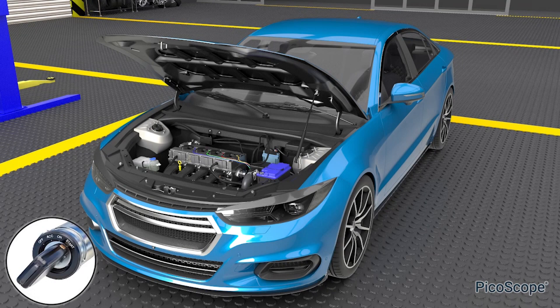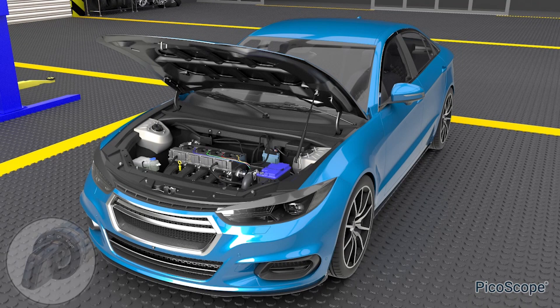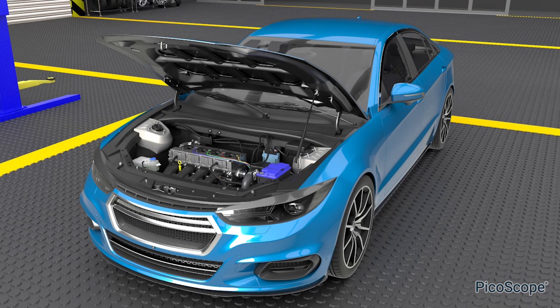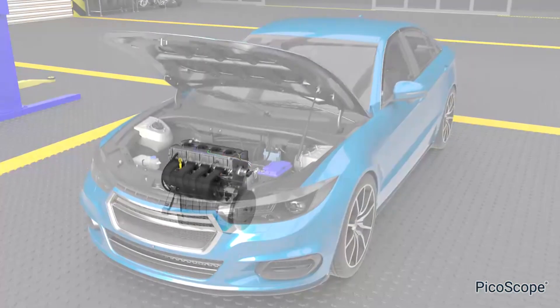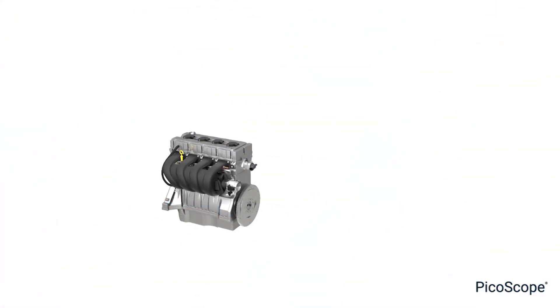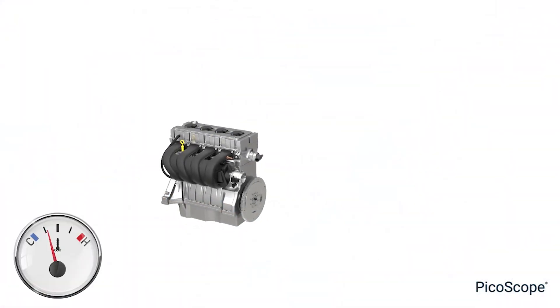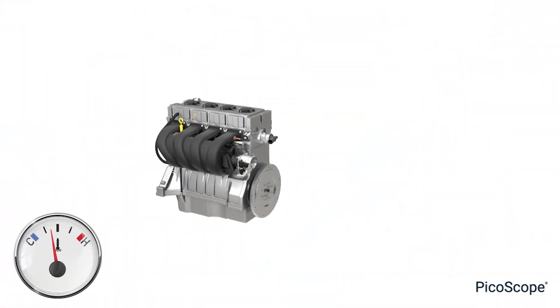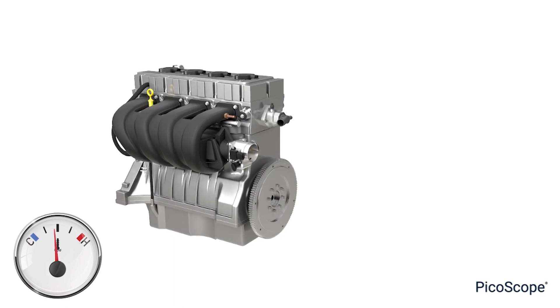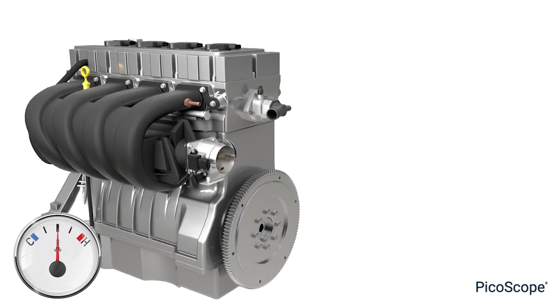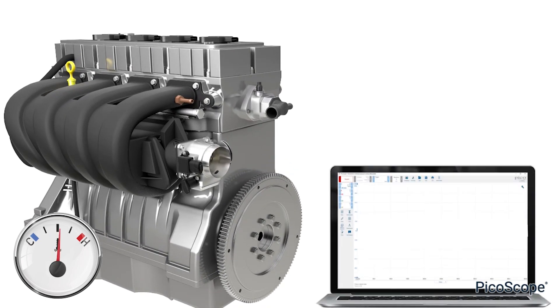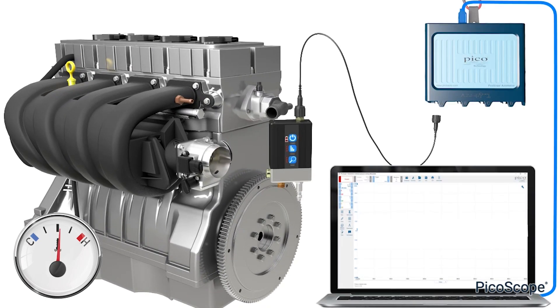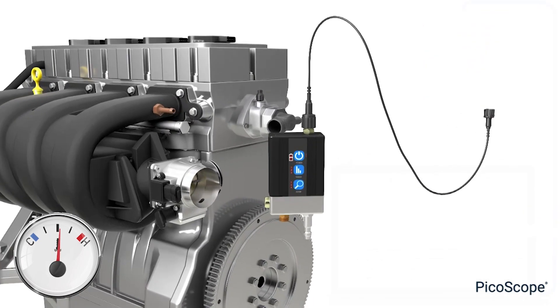To conclude: measuring crankcase pressure via the dipstick tube can help reveal any underlying issues with the breather system, or indeed something more serious of a mechanical nature.